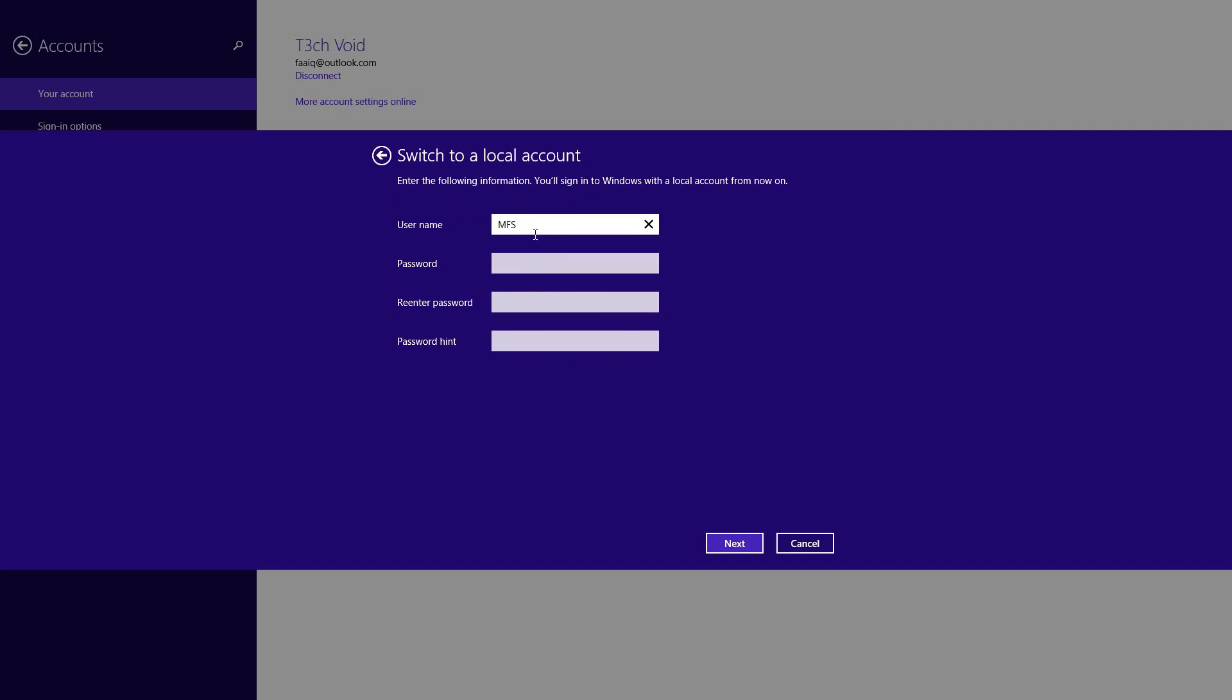Then it'll ask for your local username for your account. This is like making a new account, so enter any user name. I'll leave it as MFS. And then the password. Enter the password. Then you enter the second password here. Re-enter the password. And then the password hint. It could be anything. Just default. Okay, and then I'll hit next.